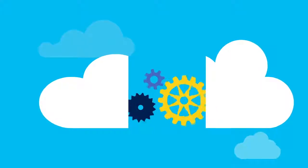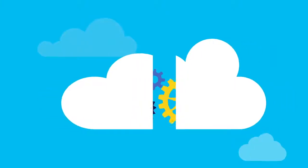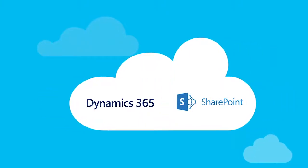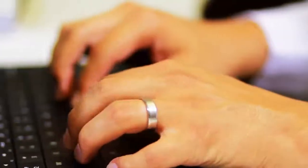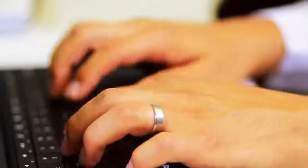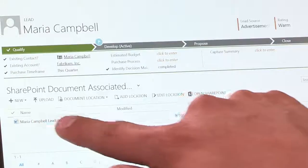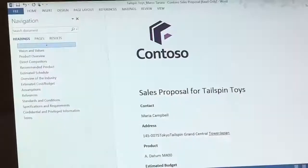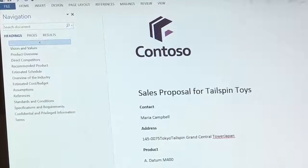There are a lot of advantages to connecting Dynamics 365 Online and SharePoint, especially if you're already using Office 365. You'll be able to associate documents with a customer's record right from Dynamics 365.